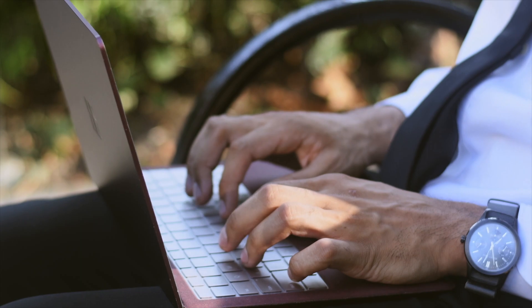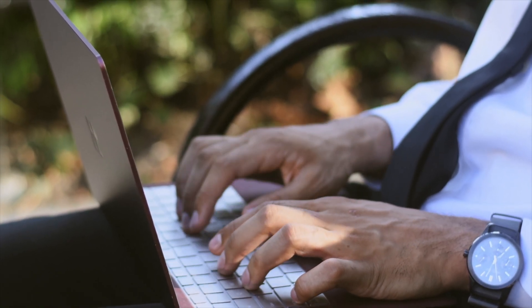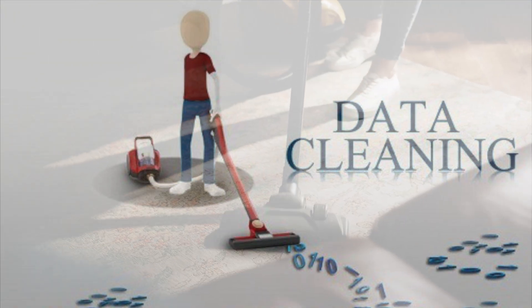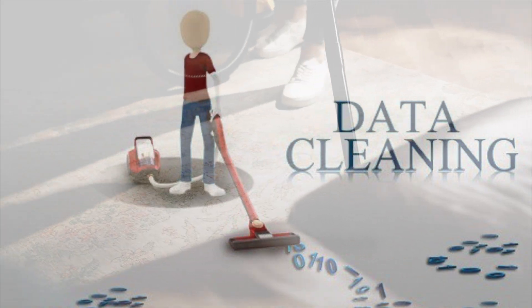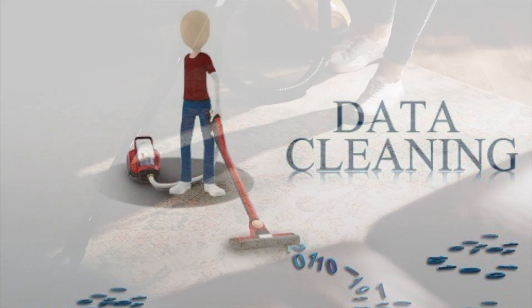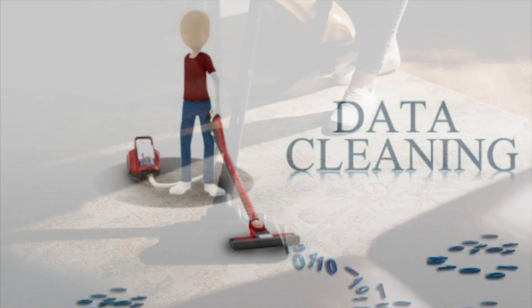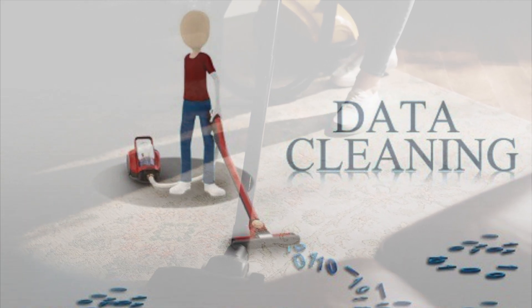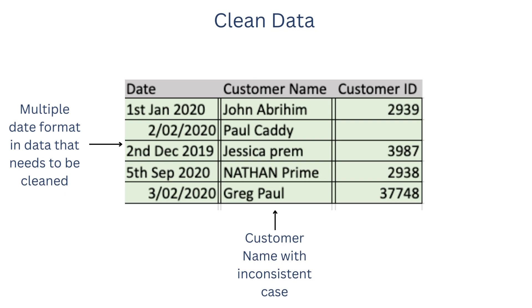Once we've acquired the data and set up the automated pipeline to automate the load process, the next thing you need as a data analyst is to actually clean the data. Data is messy most of the time - trust me, I've seen it almost every time. The data can be retrieved in different forms. Sometimes the data is using three different time formats in the same file. Sometimes people's names are in lowercase or uppercase.